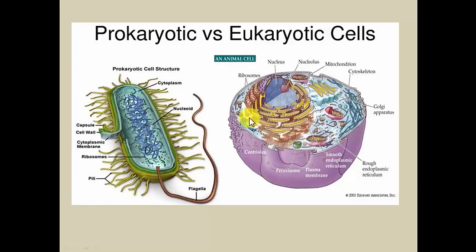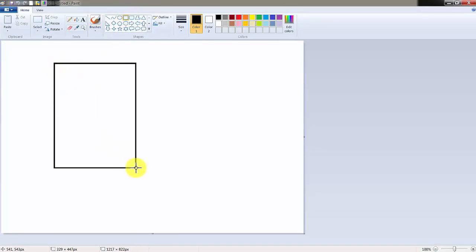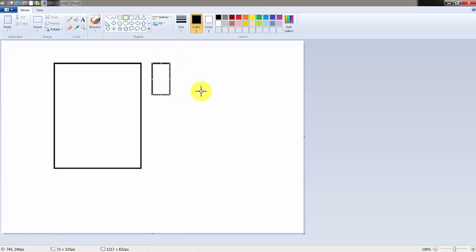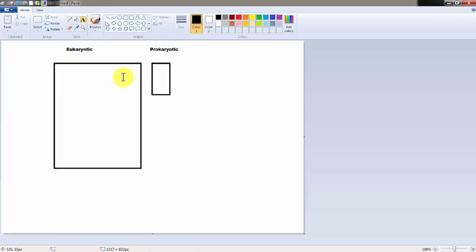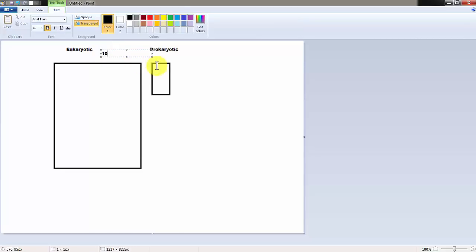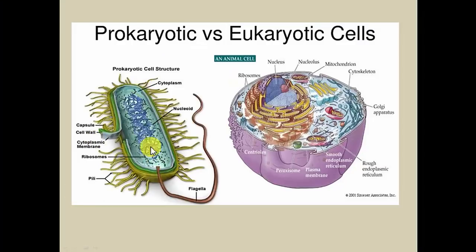One other thing: this diagram is not drawn to scale. On average, a prokaryotic cell would be about ten times smaller than a eukaryotic cell. So if this were a eukaryotic cell, a prokaryotic cell in comparison would only be about that big placed side by side. The ratio is usually about ten to one on average, though there are exceptions.